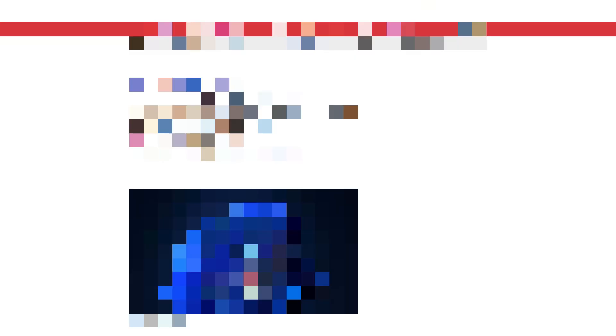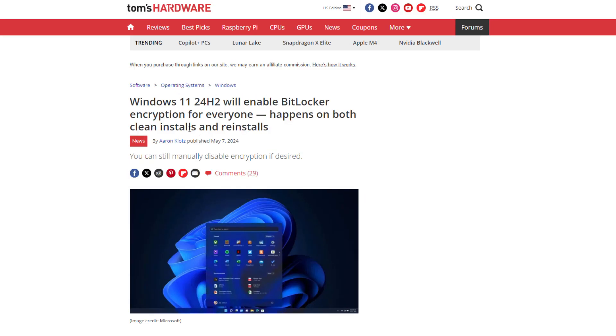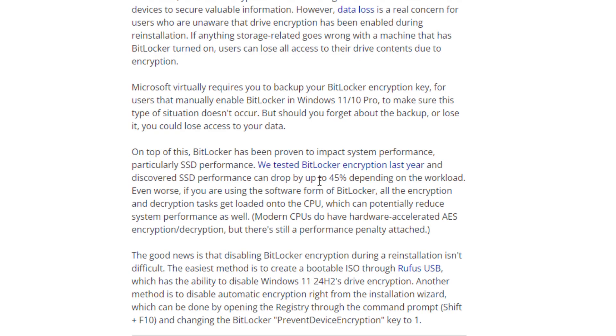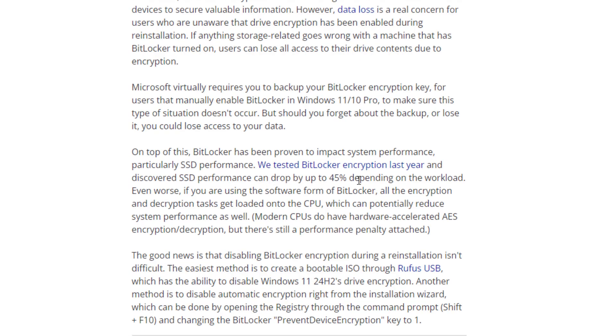There is a blog on Tom's Hardware where they already tested it. SSD performance is dropped down by 45 percent depending upon the workload. Basically from the new update of Windows 11 version 24H2, they are enabling the BitLocker encryption by default or device encryption. Many people don't know about it.